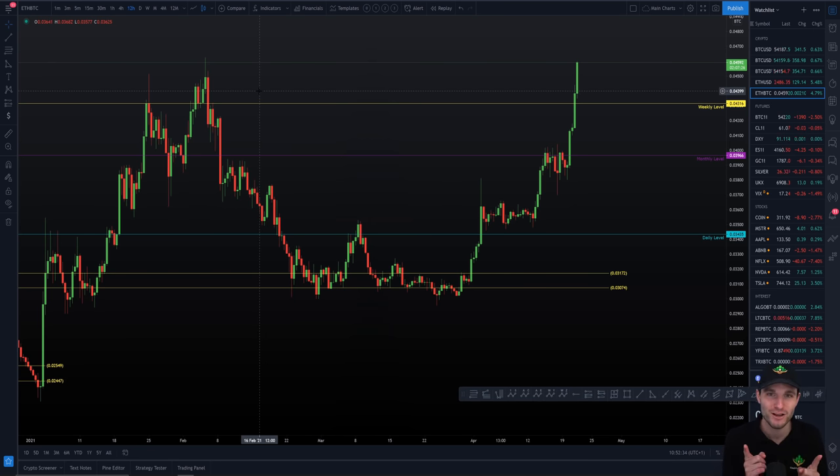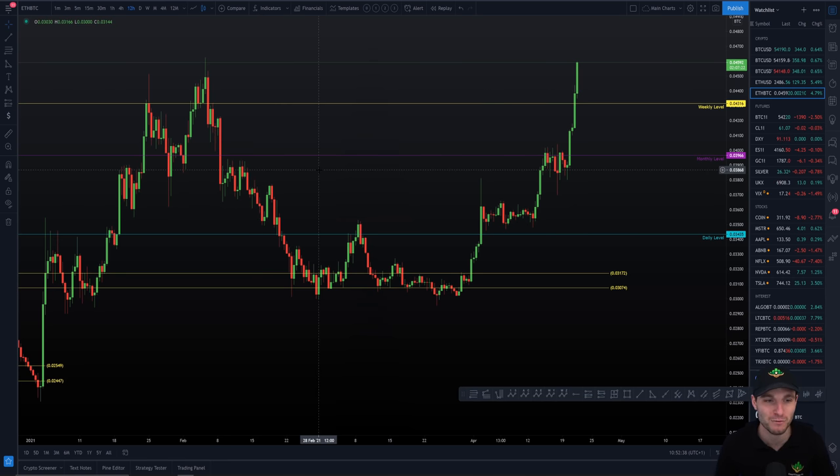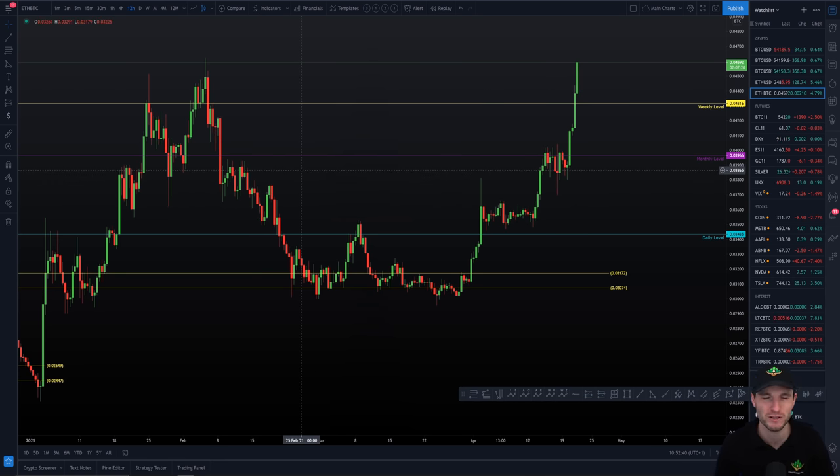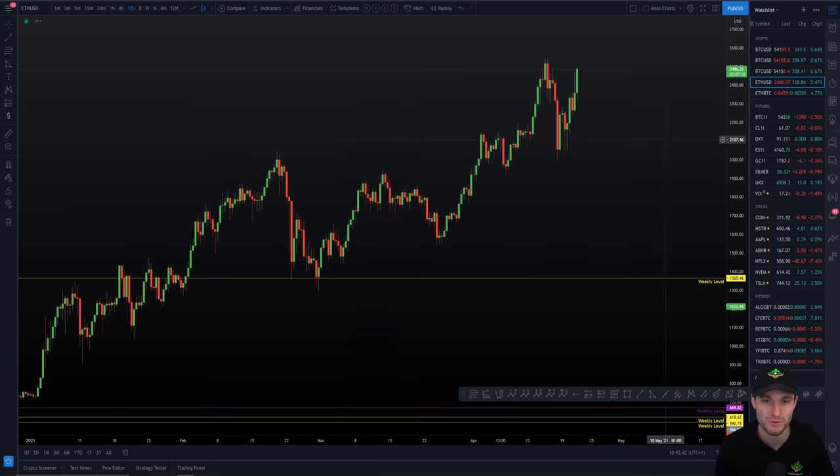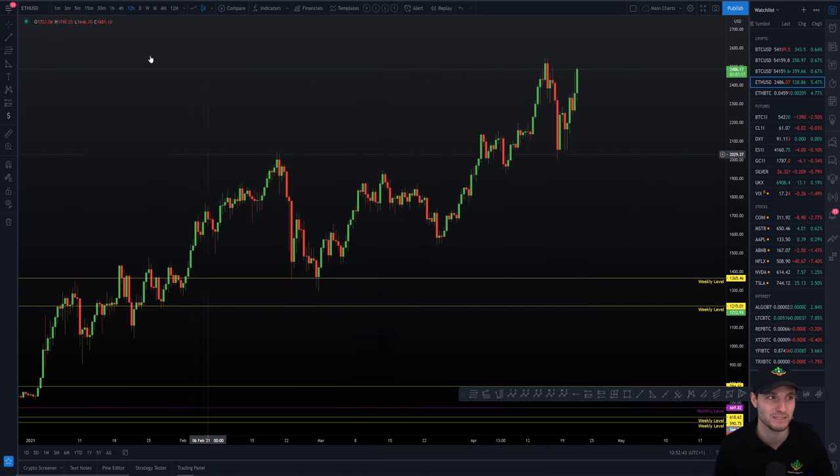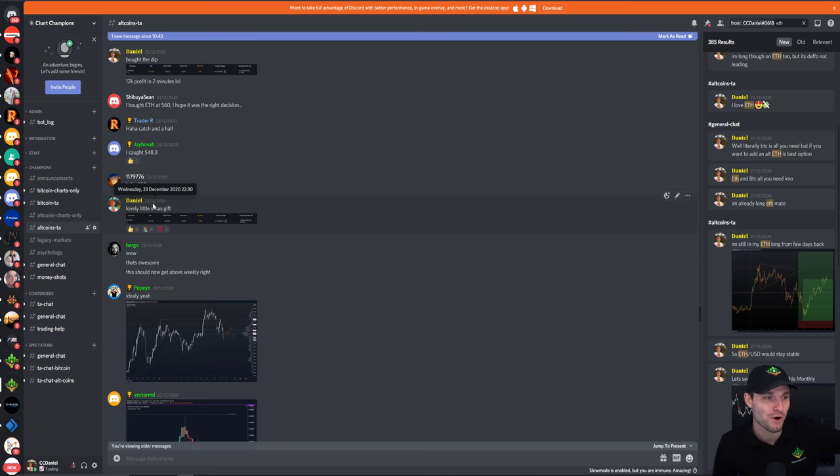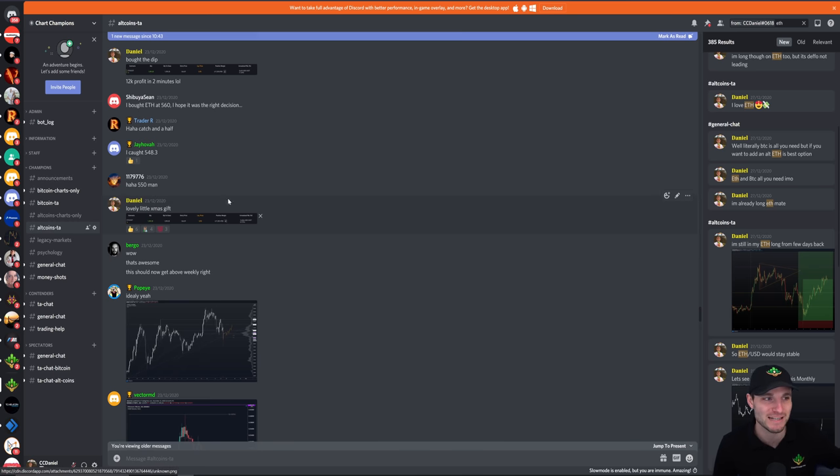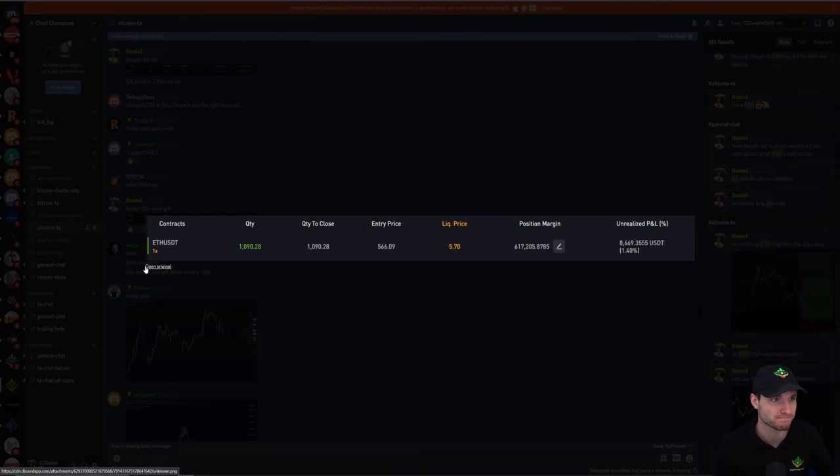23rd of December 2020, 23rd of December 2020, check out when the low was put in on that USD pair, 23rd of December 2020 on Ethereum USD, Ethereum USDT. Basically it was the exact day what we were buying Ethereum and it was literally the exact low. Couldn't have got better entries than this.